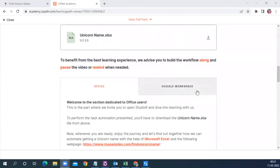The exercise requires us to deal with three applications: one is an Excel file, one is a web page, and the third is Outlook. There will be an automation using these three applications.